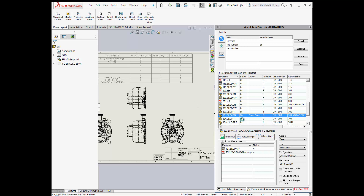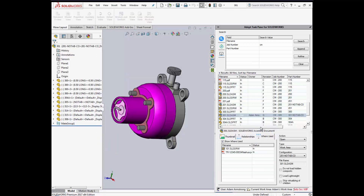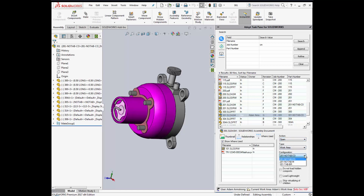Use drag and drop to open or insert your file. During the same action, you have the option to check out, copy, copy and rename, and specify which configuration you want to open.